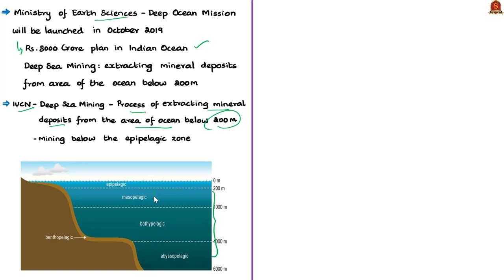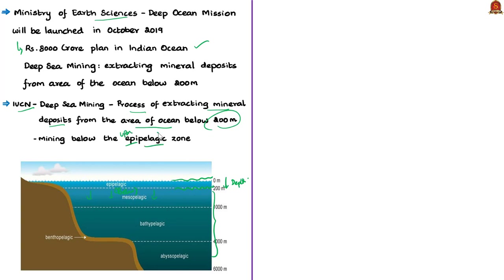The epipelagic zone is the surface layer of oceans extending from the water's surface to 200 meters depth. The word 'epipelagic' comes from 'epi' (upon) and 'pelagic' (open seas), meaning 'upon the open seas.'